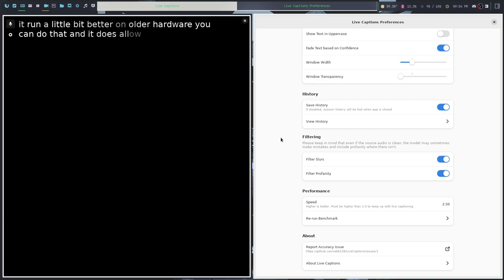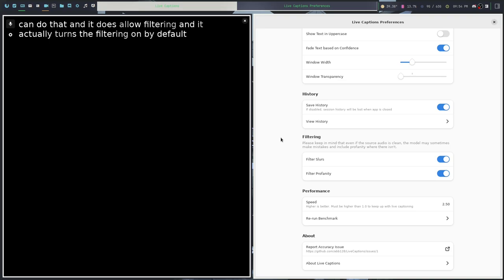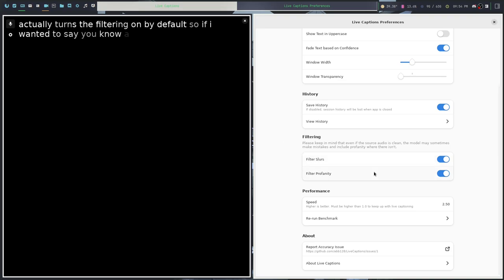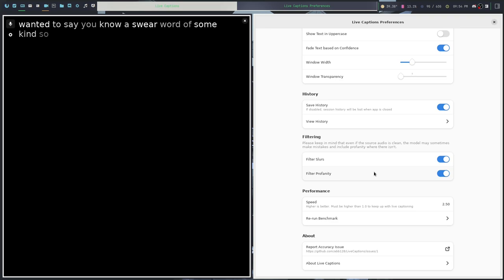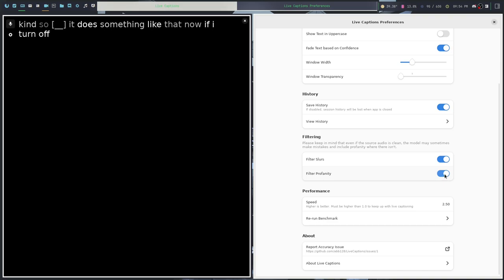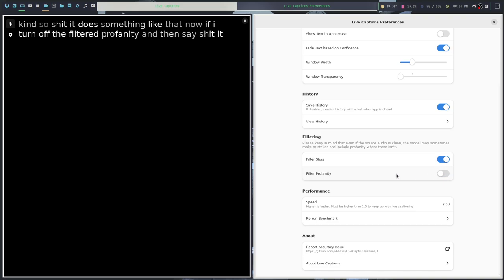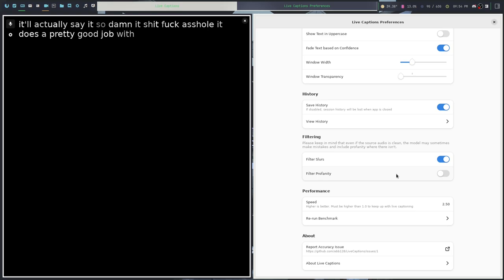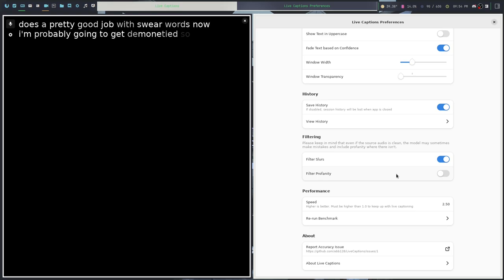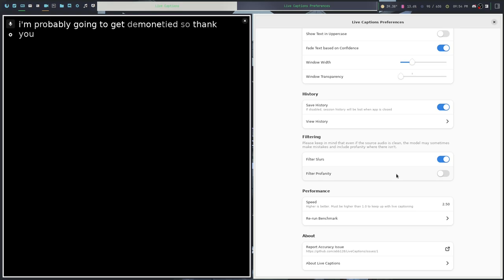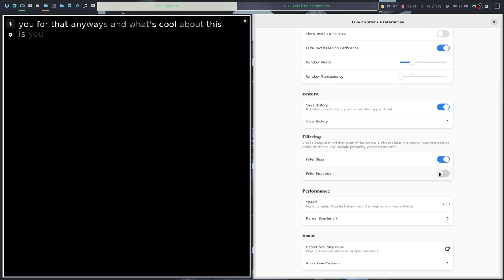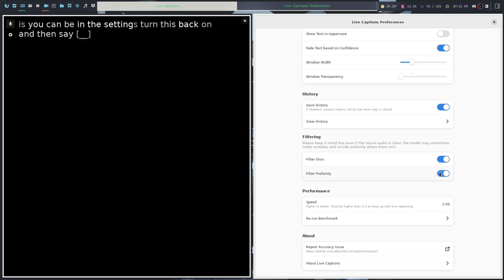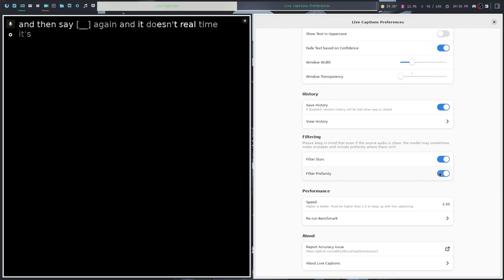It does allow filtering and it actually turns the filtering on by default. So if I wanted to say a swear word of some kind, like 'shit,' it does something like that. If I turn off the filtered profanity and then say 'shit,' it'll actually say it. So damn it. It does a pretty good job with swear words. Now I'm probably going to get demonetized. So thank you for that. What's cool about this is you can be in the settings, turn this back on and then say 'shit' again. And it does it real time. It's really, really cool. I'm so impressed by this application.